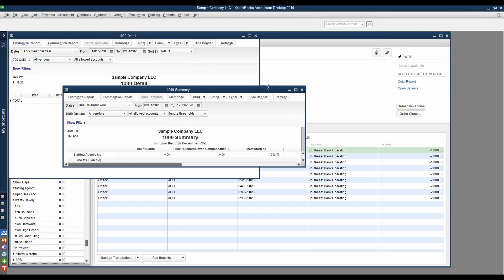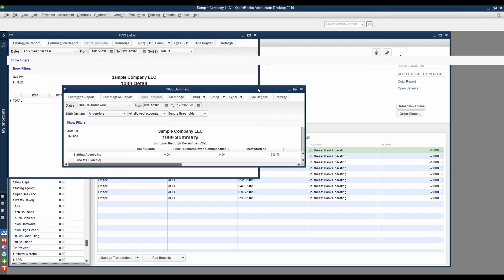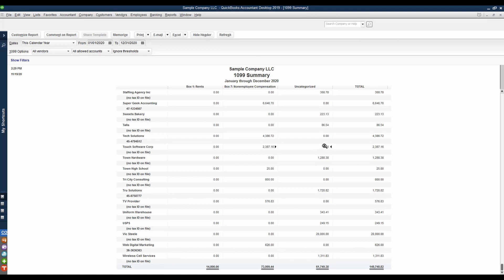When we go back to our 1099 report, you will see that for that Touch Software Corporation, it is now under non-employee compensation, not uncategorized. Important steps to verify that you've mapped all of your accounts properly.